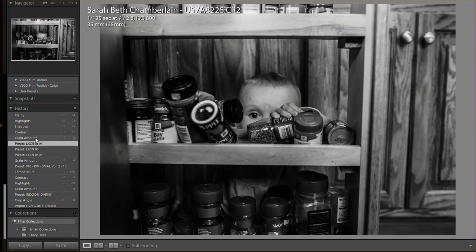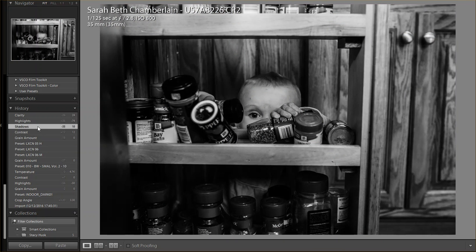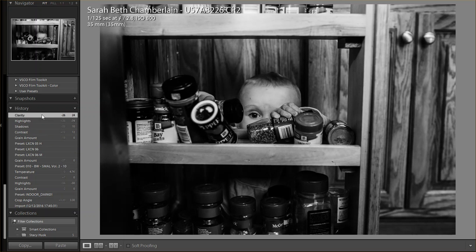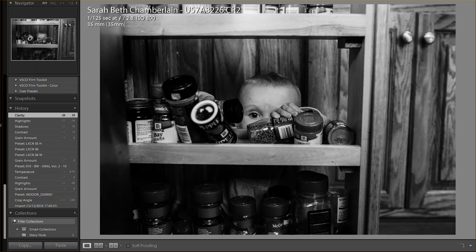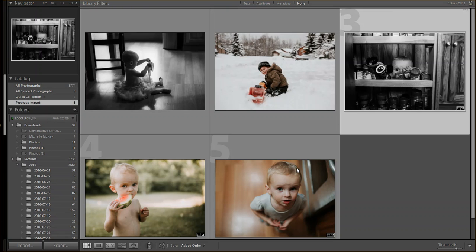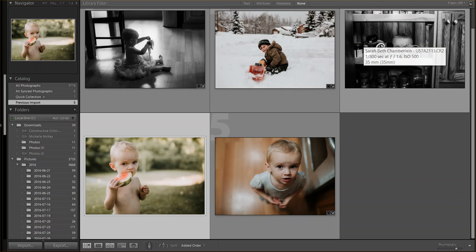Reduced the grain, upped the contrast, reduced the shadows or actually upped the shadows, I'm sorry. And then upped the highlights a little bit and reduced clarity a little bit.